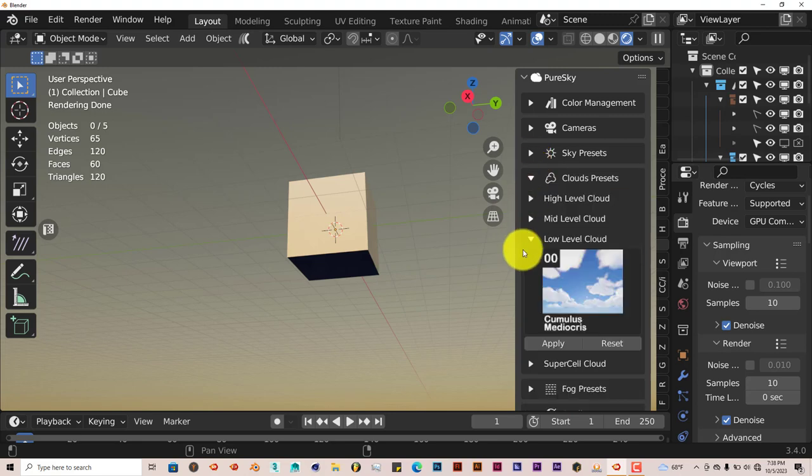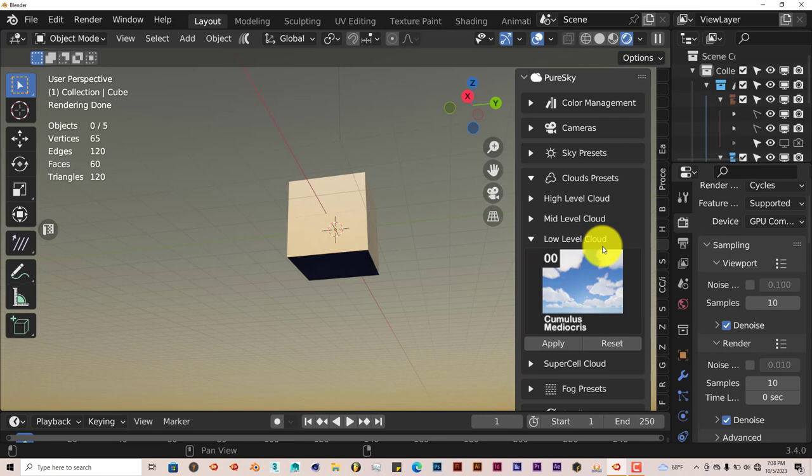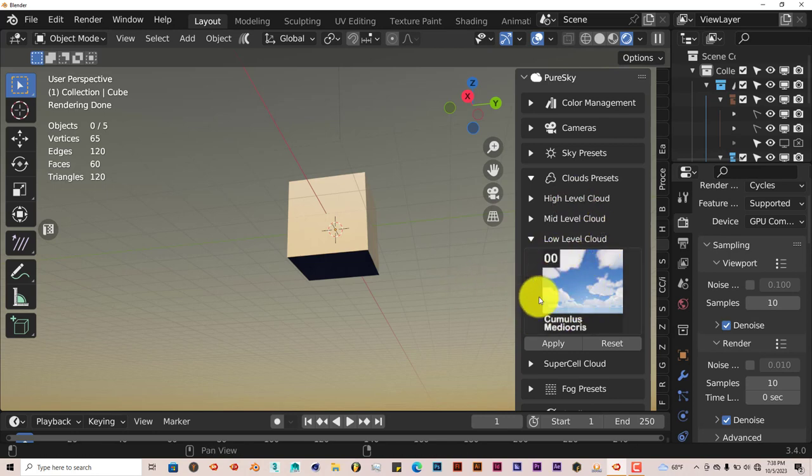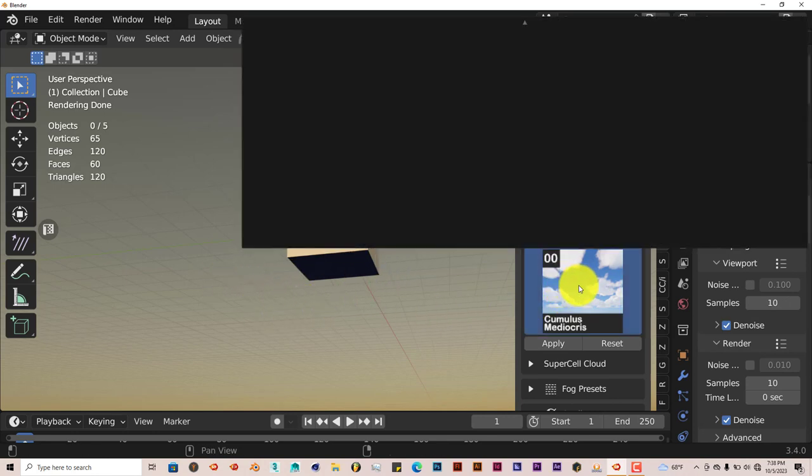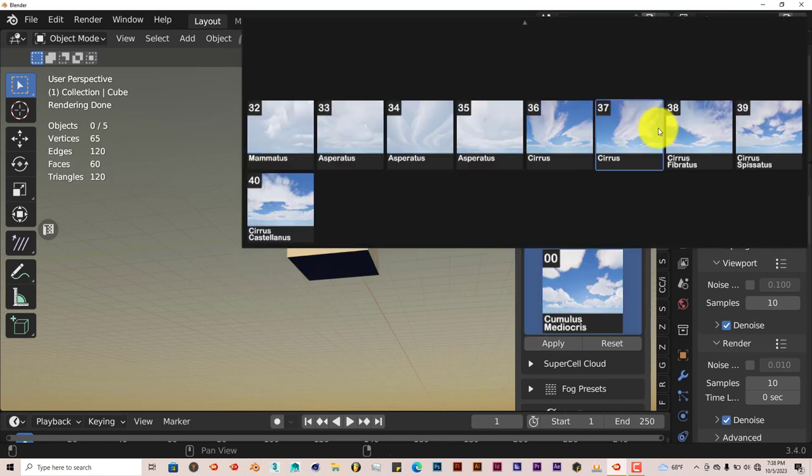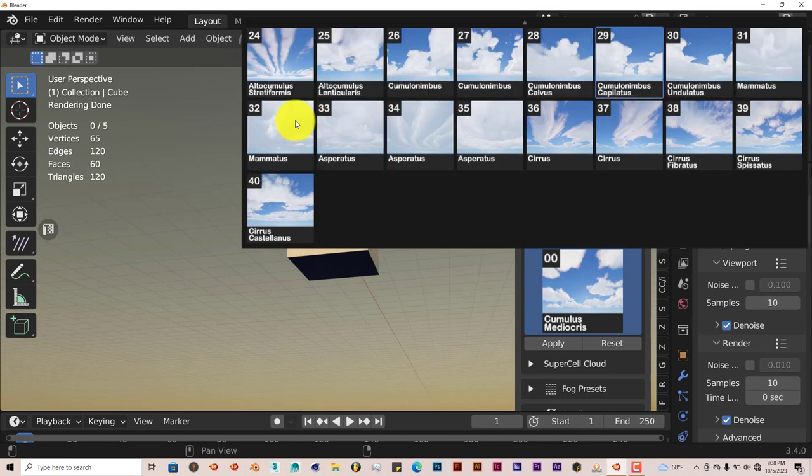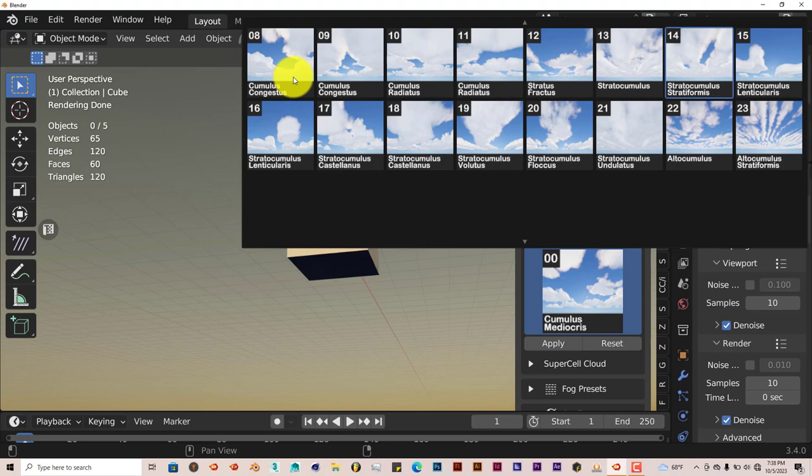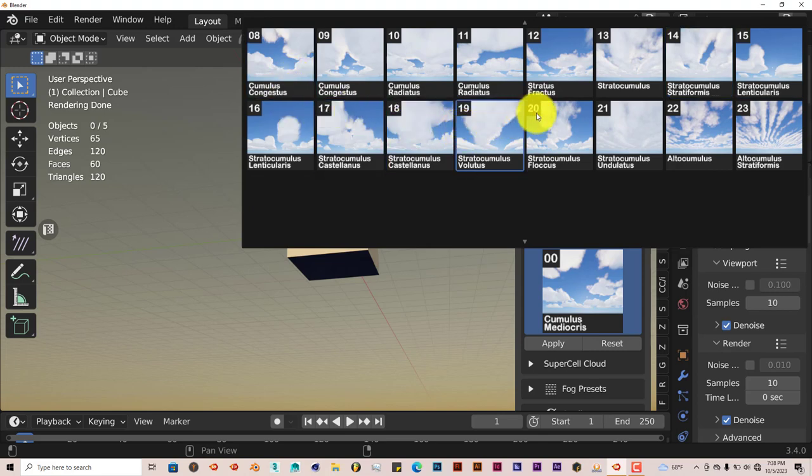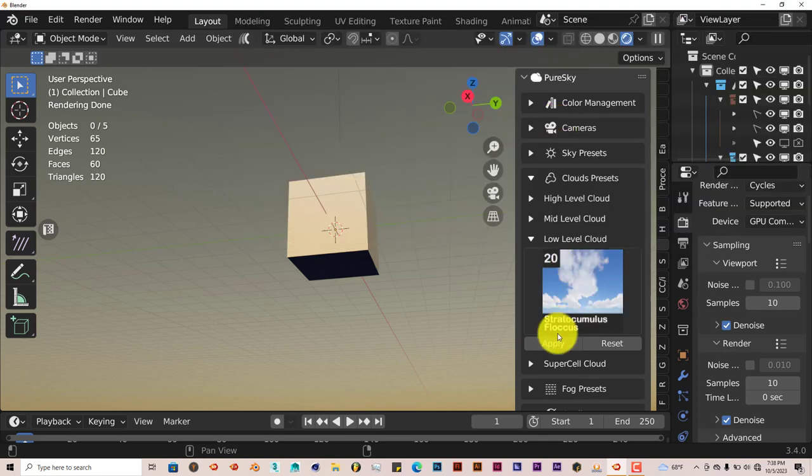Now we're going to minimize that and go to the cloud presets. It's got low-level clouds, mid-level clouds, and high-level clouds. Let's start off with the low-level clouds, those are the ones closer to the ground surface. It's got about 40 different kinds of low-level clouds. Let's click on this one and click Apply.